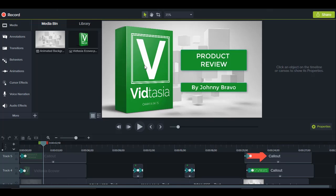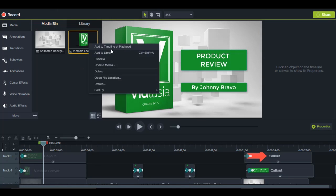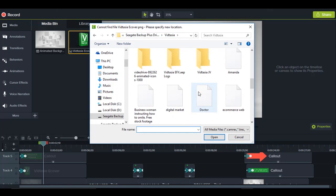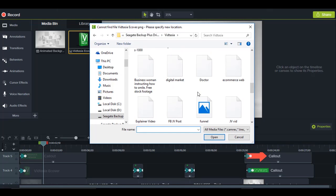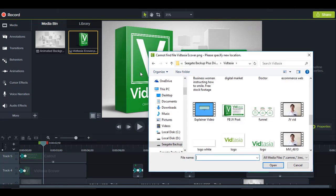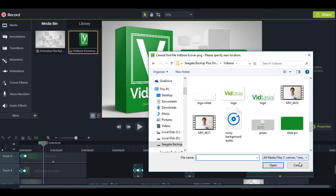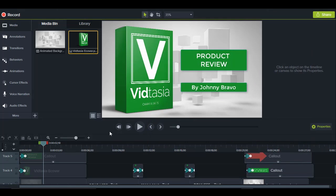If you want to swap out the product e-cover, all you have to do is right-click from the media bin, click Update Media, and then choose whatever image or cover photo you want to use to replace it.